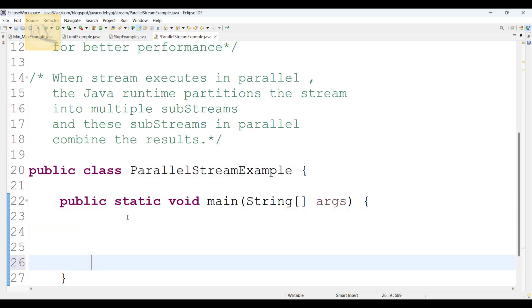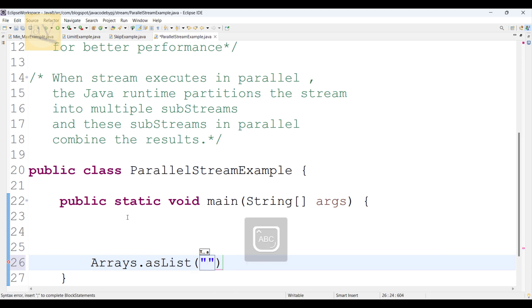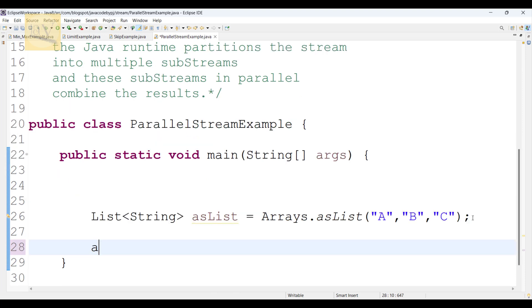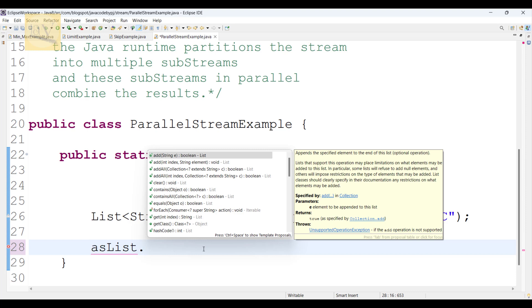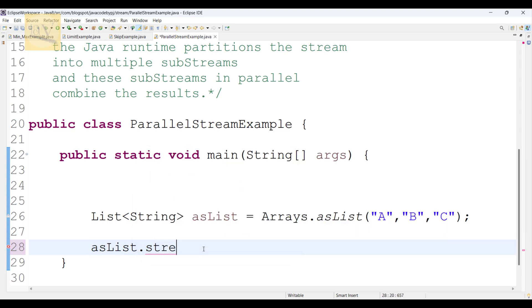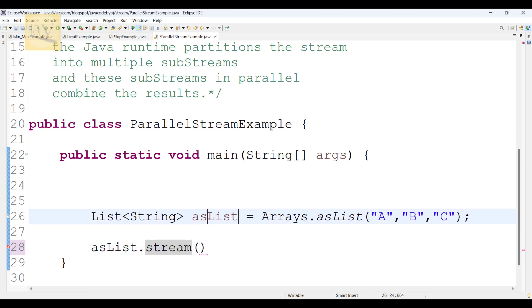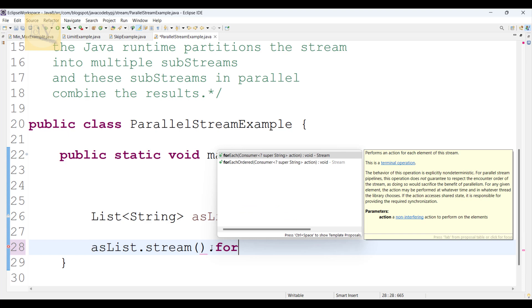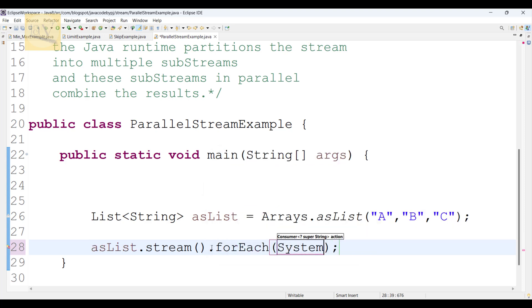For example, first I am going to create a list — using Arrays.asList. If I have a requirement for sequential manner only, it should execute sequentially, then I will use the stream method only. So I'm going to add this list into the stream, then use the forEach method with a method reference — System.out.println.